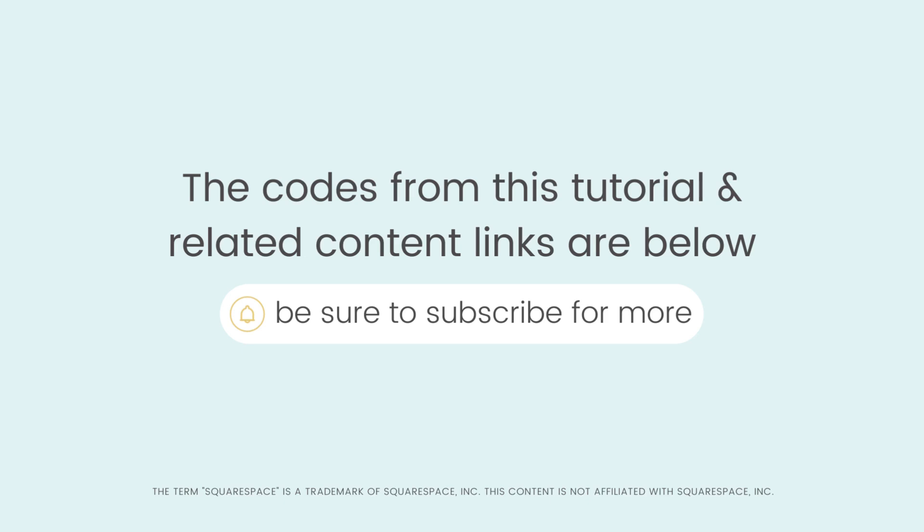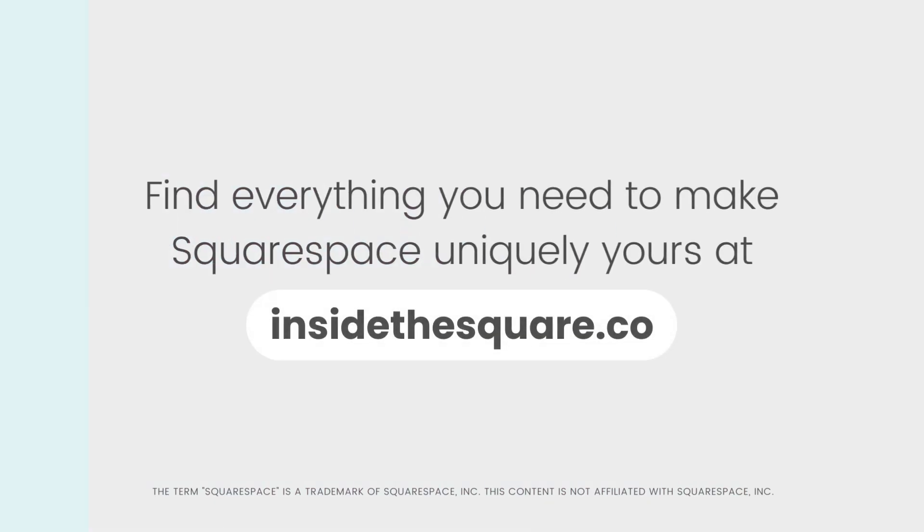If you enjoyed this tutorial, be sure to give it a like and subscribe to my channel to learn more about all the cool things that you can do with Squarespace. Thanks so much for watching, and most importantly, have fun with your Squarespace website.